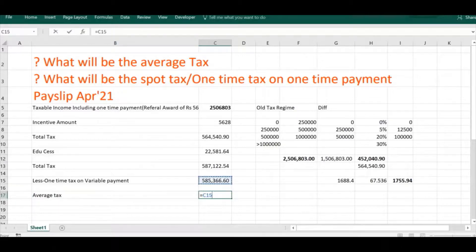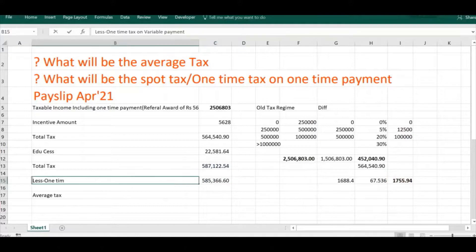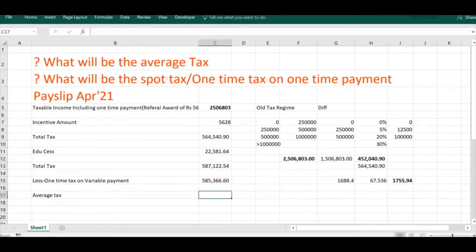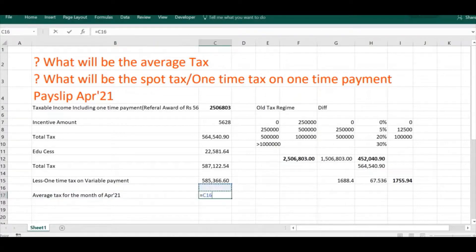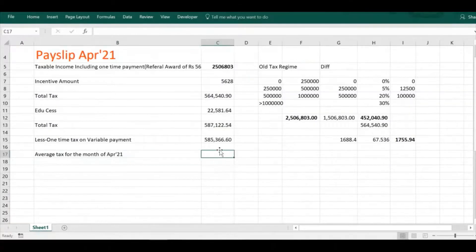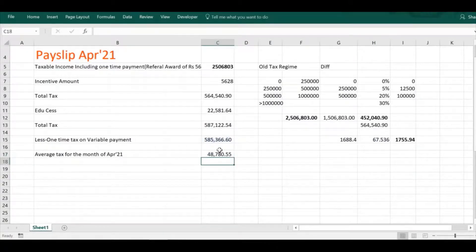Now we find the average tax. Since we are processing the April monthly salary and the financial year runs from April to March — 12 months — we divide the remaining tax by 12. This gives us the monthly average tax, which excludes the spot tax.